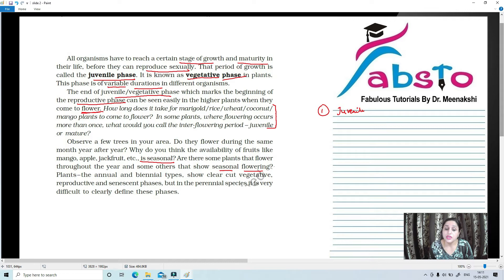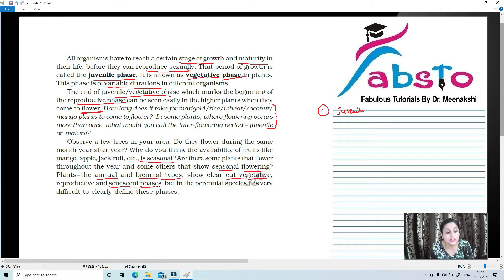Plants can be annual and biennial types. Annual plants flower within one year, and biennial plants flower within two years. They show clear-cut vegetative, reproductive, and senescent phases — senescent meaning aging. But in perennial species which flower throughout the year, it is very difficult to define these phases.